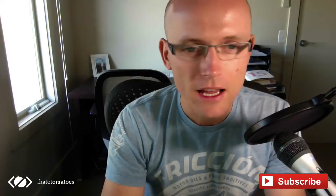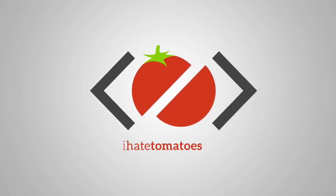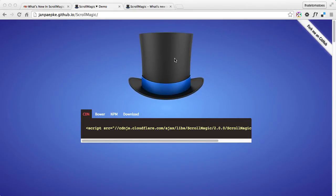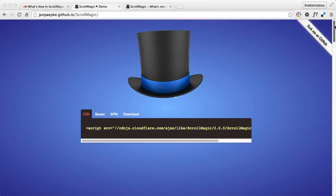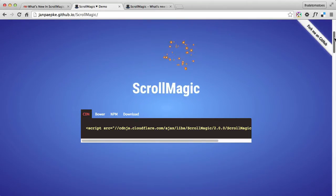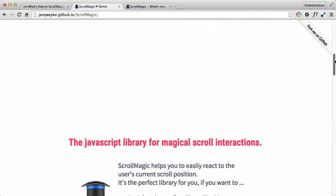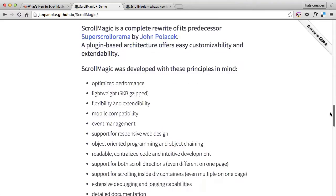Hi there, it's Peter here, the guy who hates tomatoes but loves front-end development. In today's short screencast, we will look at what's new in ScrollMagic 2.0, the latest update of this popular scrolling library. If you've been following my blog and YouTube tutorials and demos, you're probably familiar with ScrollMagic already, so let's discuss what is new.